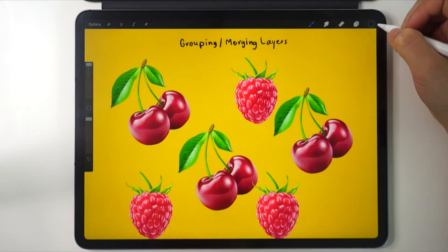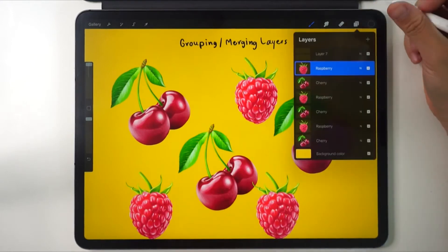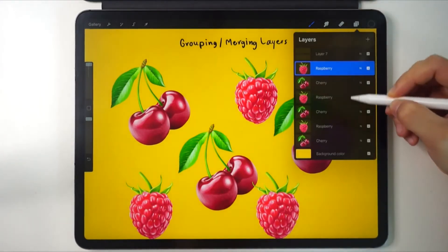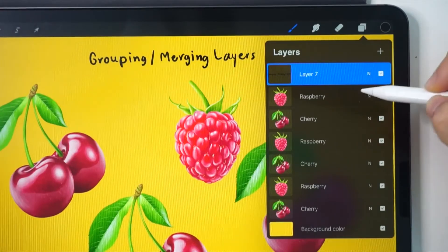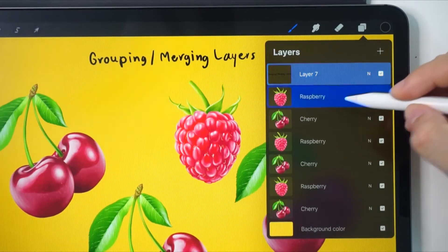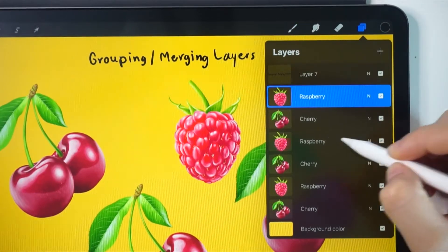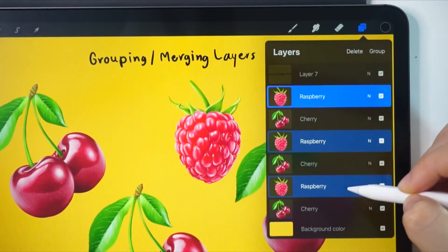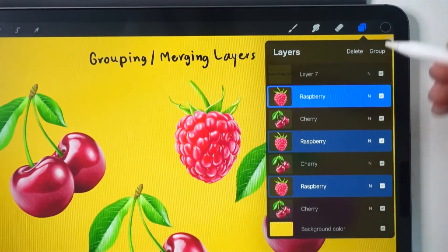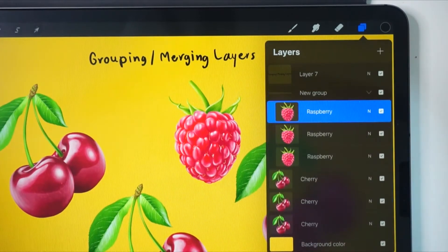Let's take a look at the group option first. I'll group all the raspberries. I'll choose all the raspberry layers by tapping on each layer and sliding them a little to the right. Then I'll click on group on top and that's it.